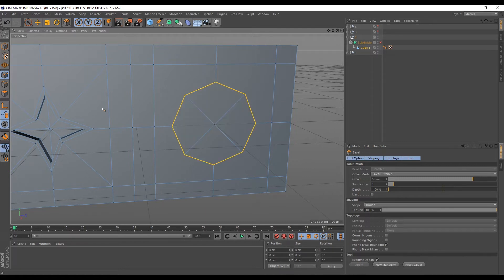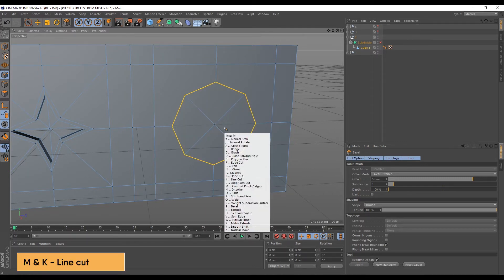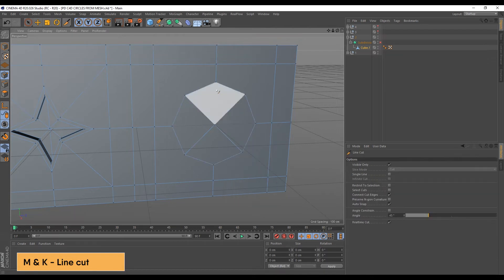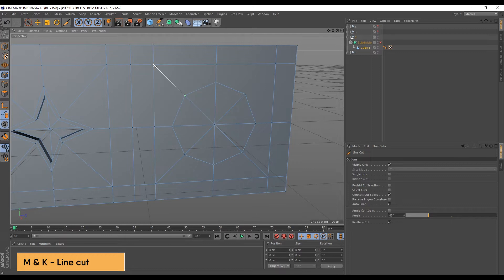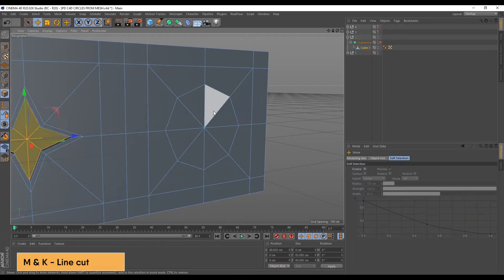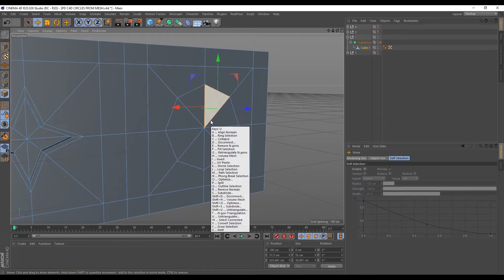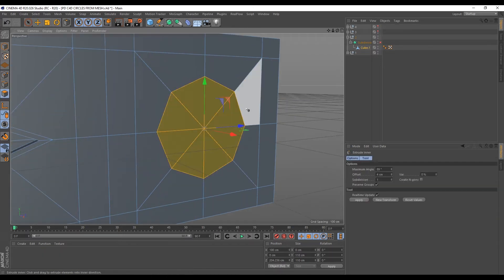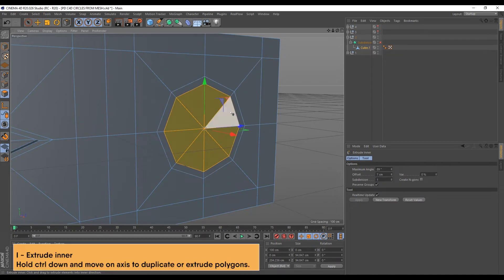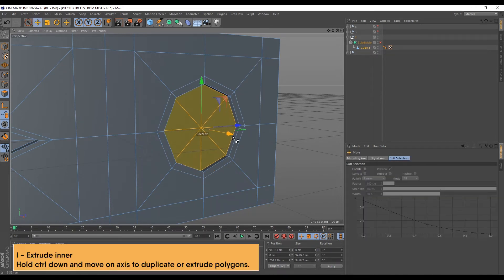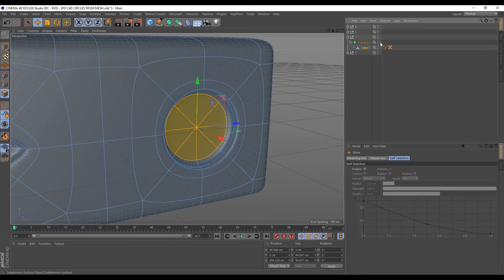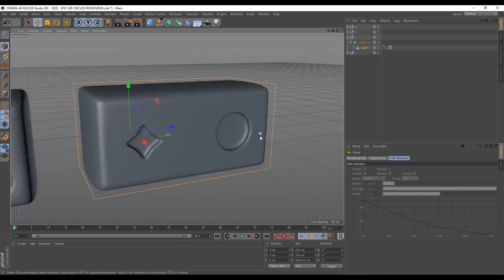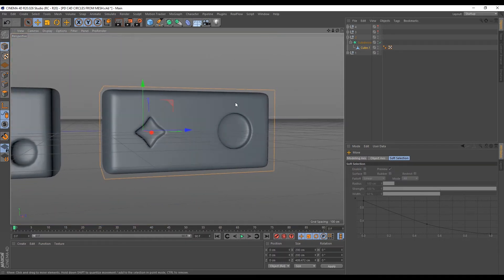So let's go ahead to join this point. So I'll bring my line cut tool M and K and I'll join this point. Then we can select these polygons here. I'll extrude it inwards on the surface and also extrude it this way. So if we put our subdivision surface back on, here's where we should have a perfect circle here.